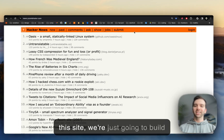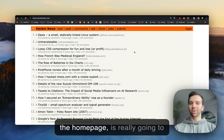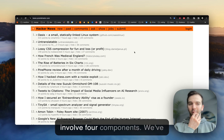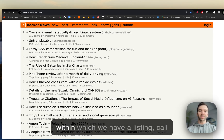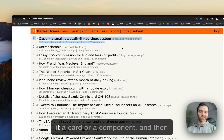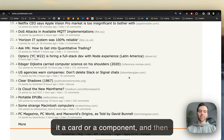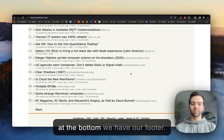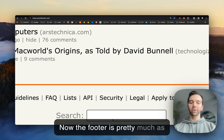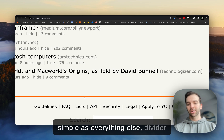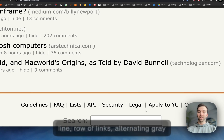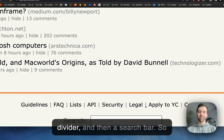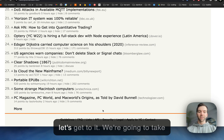To build this site — we're just going to build the homepage — it's really going to involve four components. We've got our top bar, our body within which we have a listing, a card or component, and then at the bottom we have our footer. The footer is pretty much as simple as everything else: a divider line, row of links, alternating gray and black text between link and divider, and then a search bar. So let's get to it.